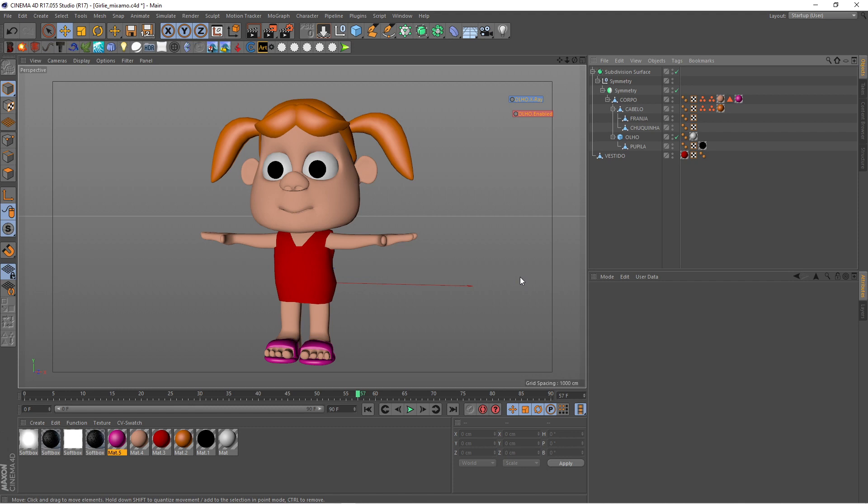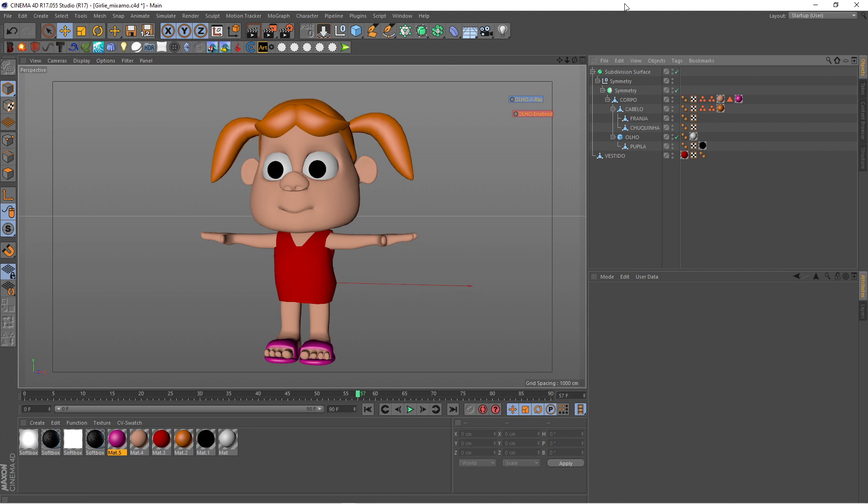If you want to use the Mixamo tool, first of all we need to export the model as an FBX file. So let's do it. Here we have our character. First things first.